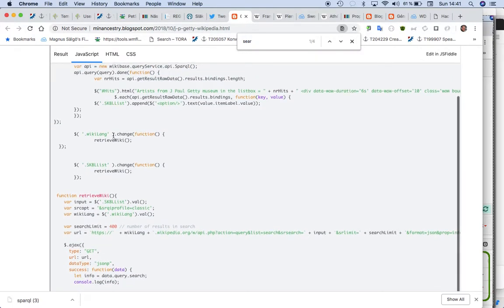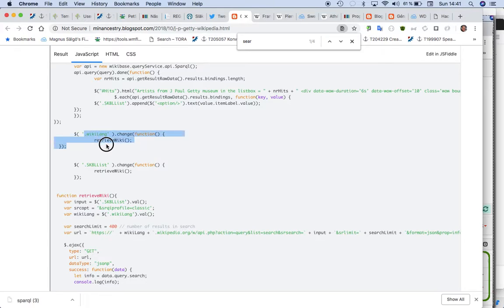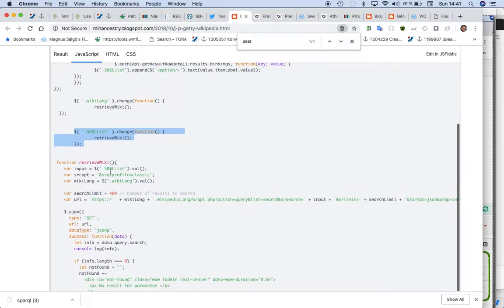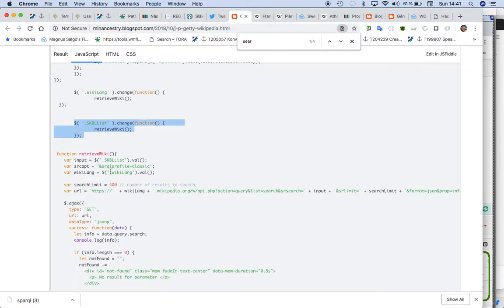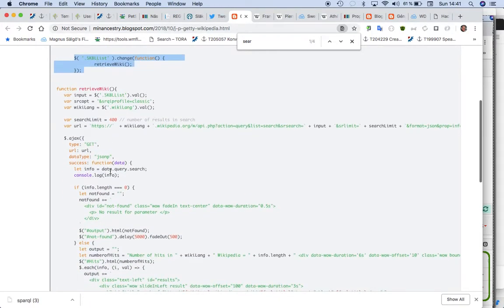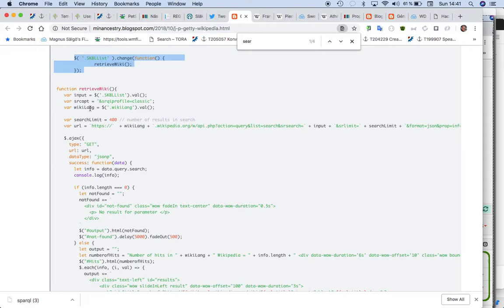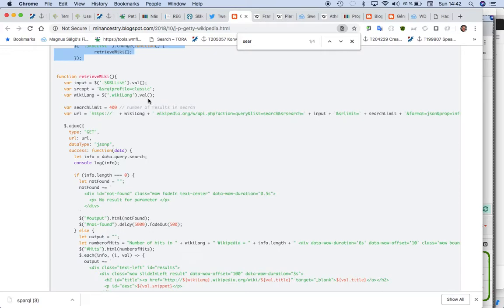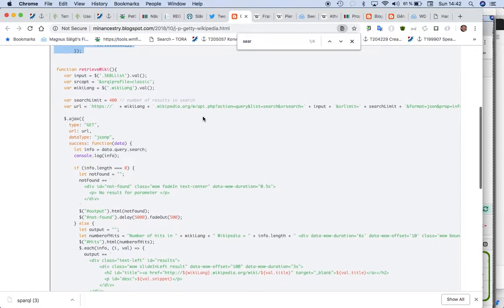And then I add two events: if I change the language box and if I change the artist box. And then we have the retrieval function. So it checks what's in the name selected and what's in the language box, says 400, and then I use a classic search profile. You can read about the API.